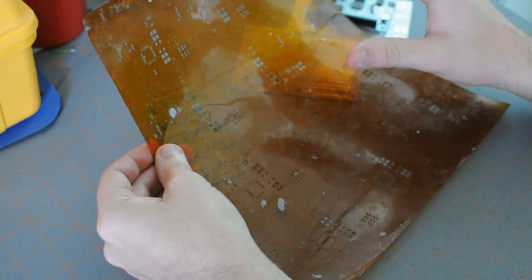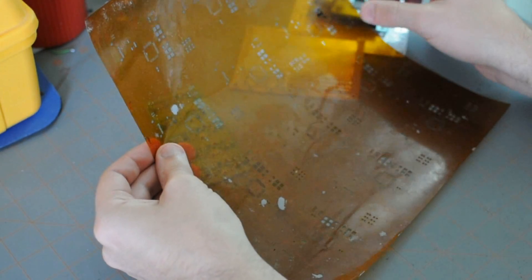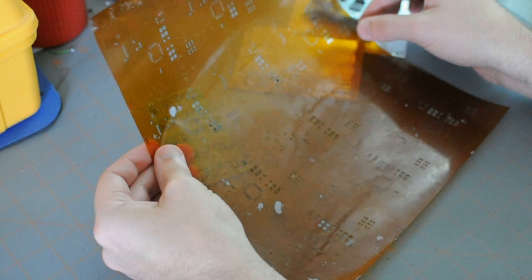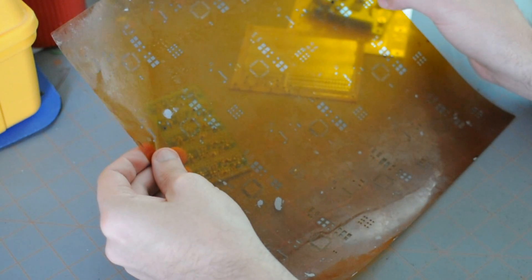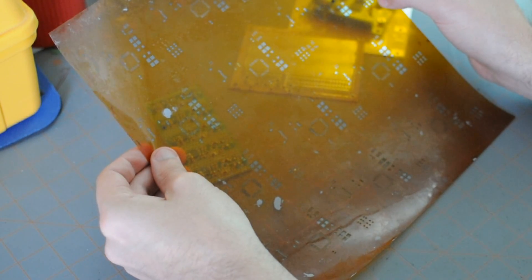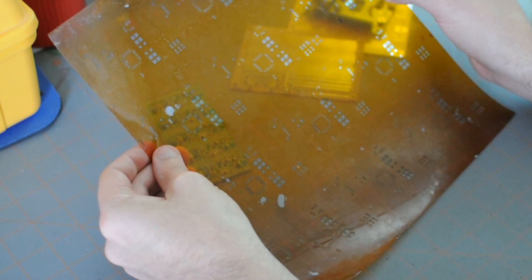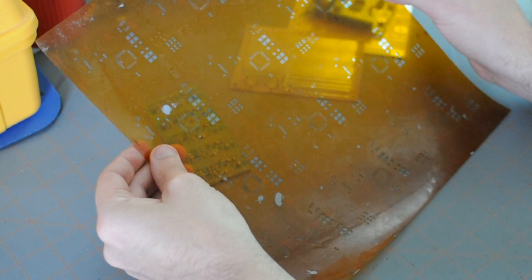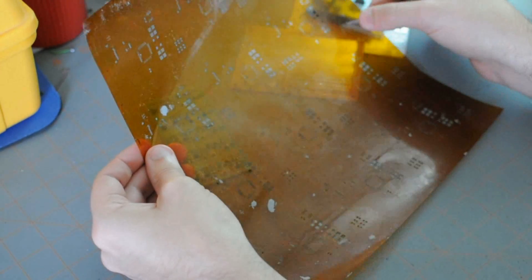You're going to take the stencil or paste Gerber and send that to the stencil maker. Pololu makes them. I've used OSH Park. And they're fairly inexpensive. This one's 25 bucks.